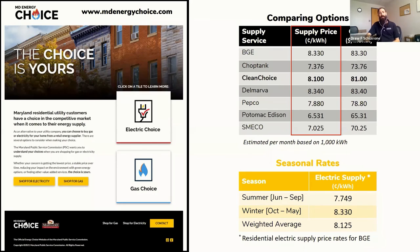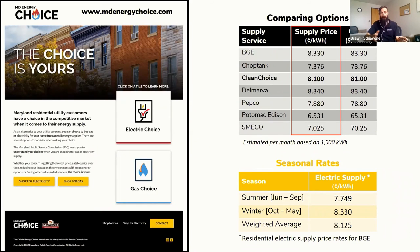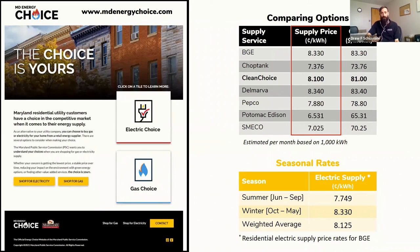Going back to what I mentioned about Maryland being a deregulated market for energy supply — all that means is you have a choice of energy suppliers. Your delivery is going to be whatever utility area you live in, but you can pick your supply for economical reasons or, more than likely, for environmental reasons. A lot of folks want to source their electricity from a renewable resource.